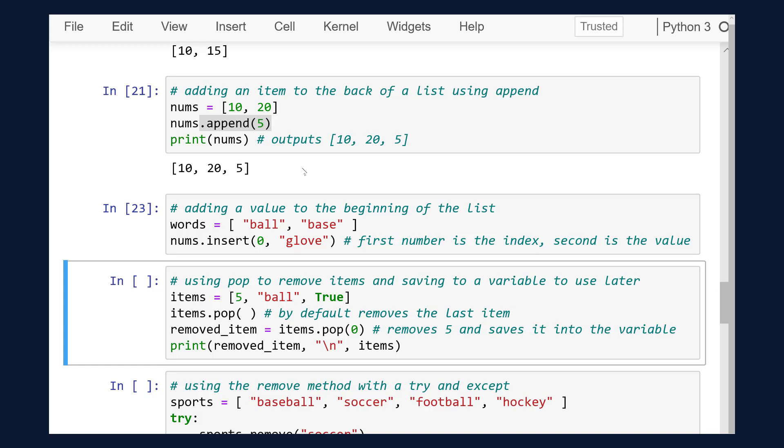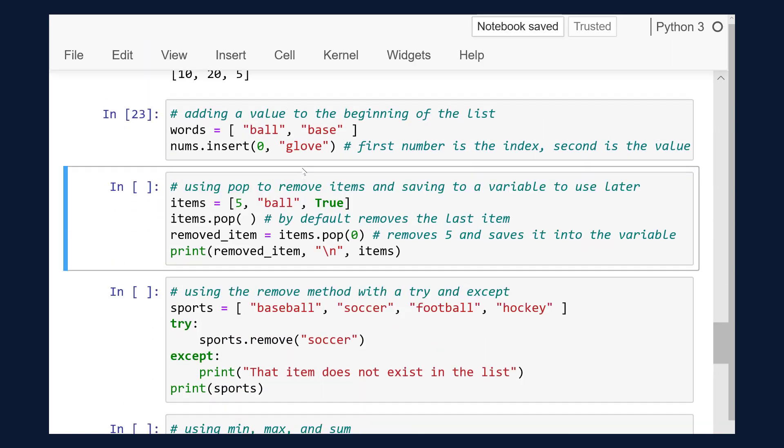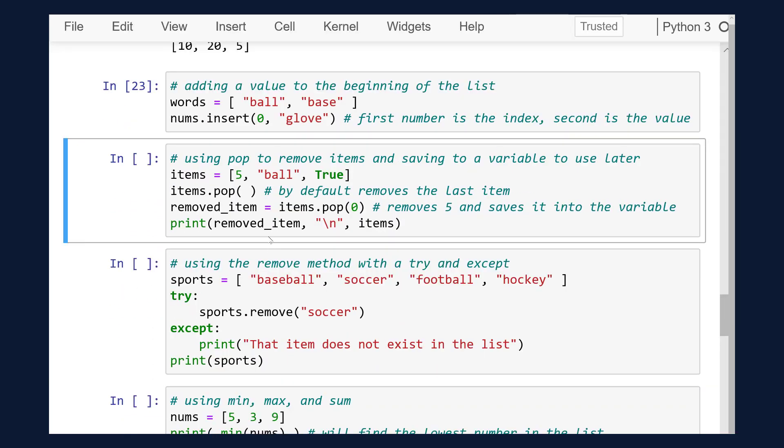We can also remove items. There are several ways to remove items from a list. The following are the main two methods. The first one is pop. By default, the pop method removes the last item in the list. However, you can specify an index to remove as well.